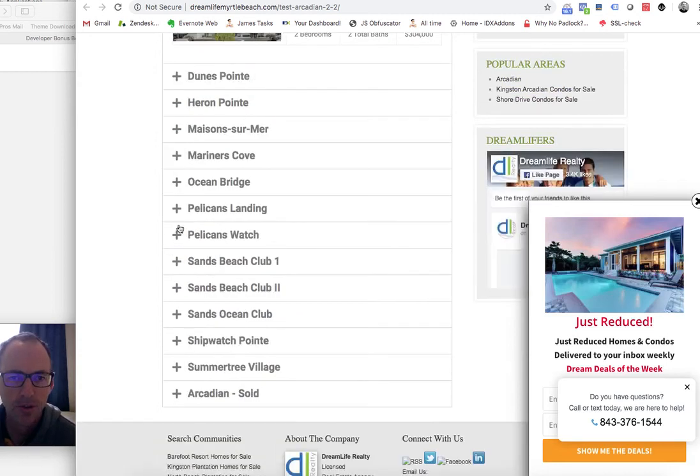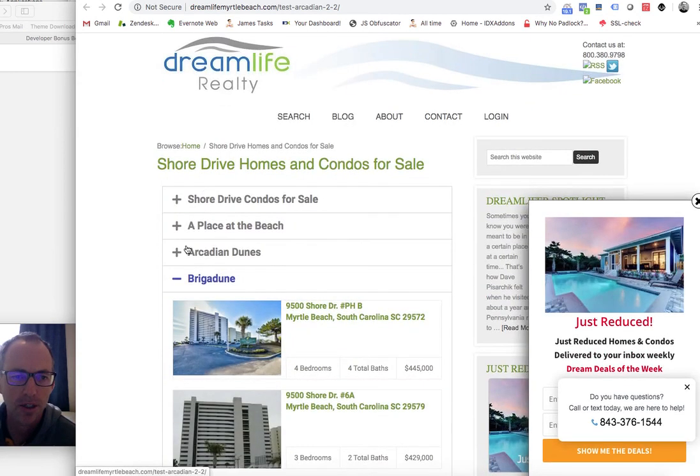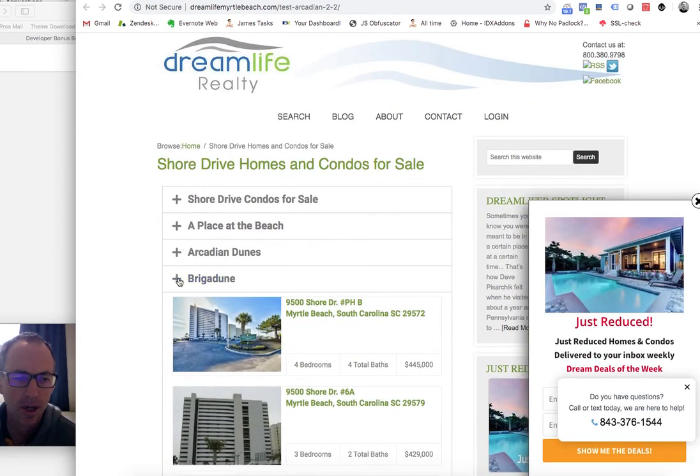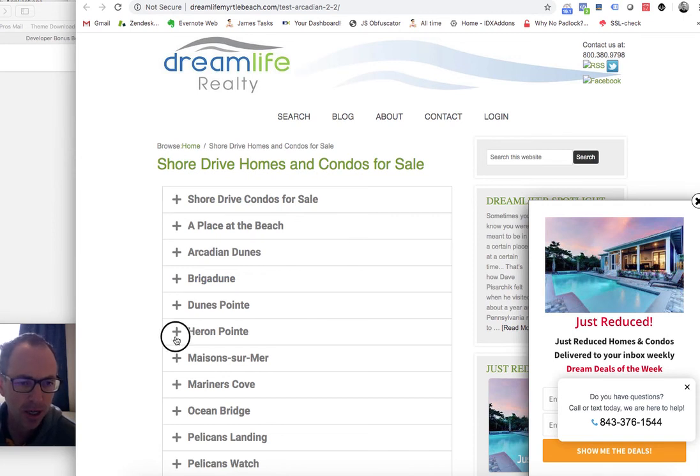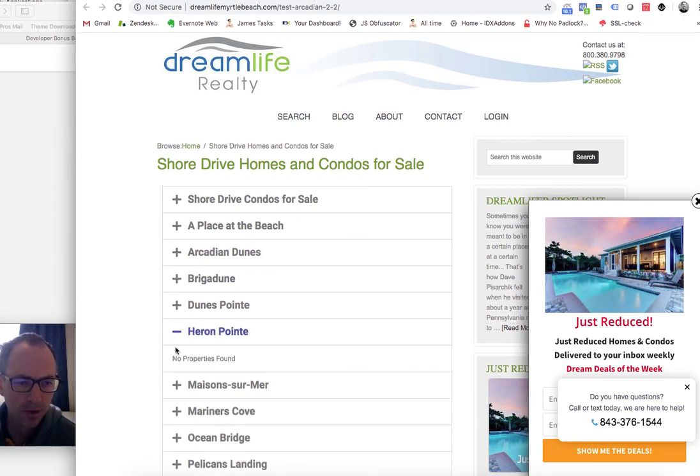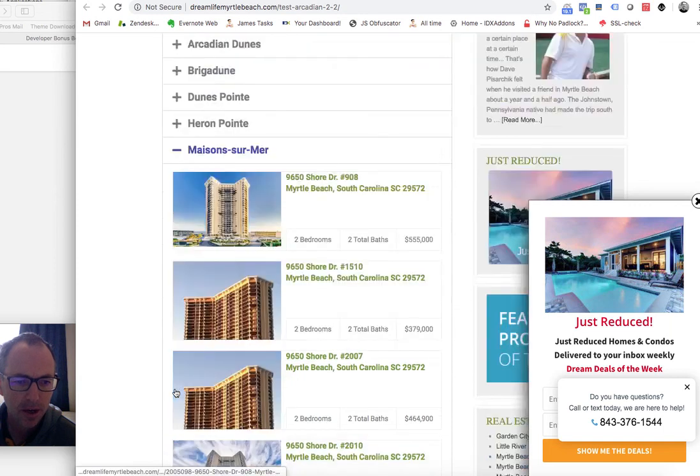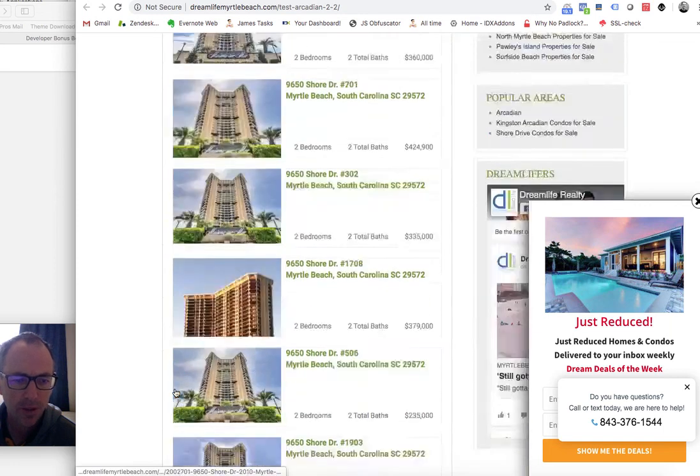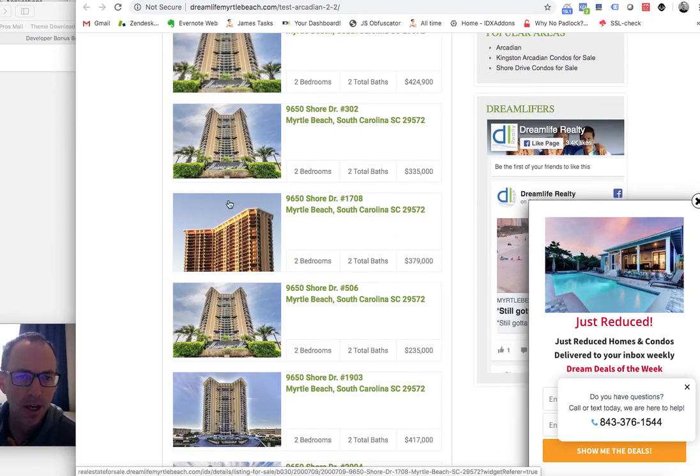you can just keep sorting through here and see more and more content. It's a real simplistic, simple design, and it just makes it really easy for people to see properties in different areas. So take a look at this and get that added in.